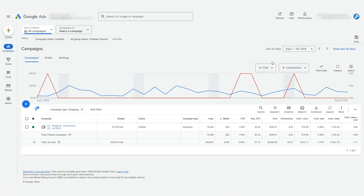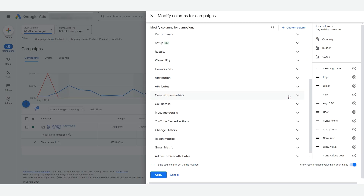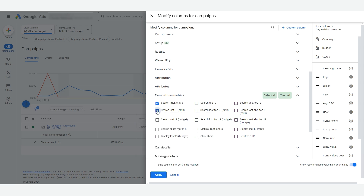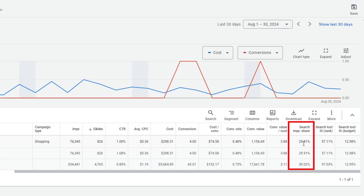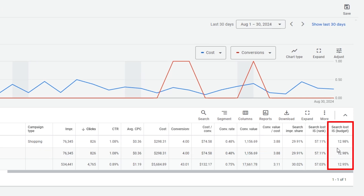The last thing we do on a weekly basis is check our search impression share. This metric at the campaign level shows what percentage of available search impressions we showed for. If our budget is capped but the campaign is profitable, we could increase budgets to get more sales. Find this by going to your campaign dashboard, modifying columns, scrolling to competitive metrics, and adding search impression share, search lost IS rank, and search lost IS budget. Search impression share tells us how much we can expand advertising. Search lost IS by rank tells us how often we're not showing due to ad rank — meaning we can improve product data and product pages. Search lost IS by budget tells us how much our budget cap may be holding us back; the lower the percent, the better.